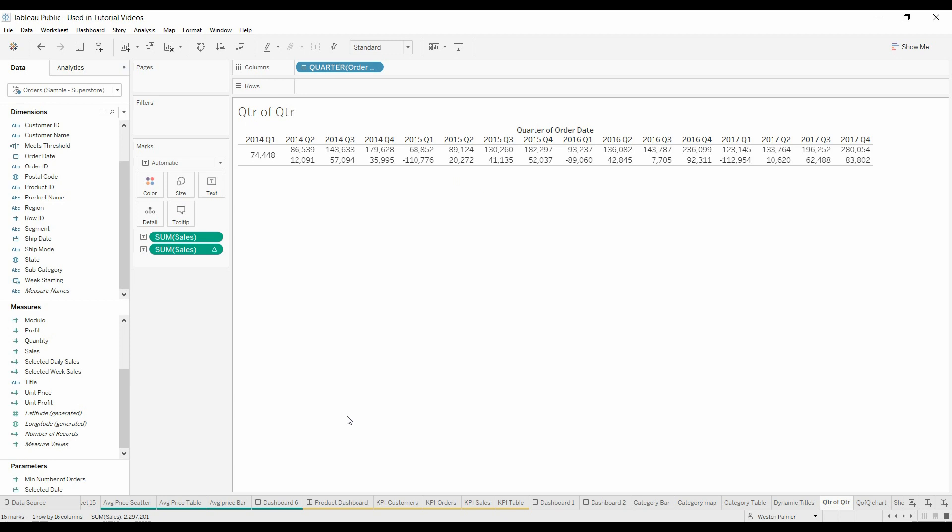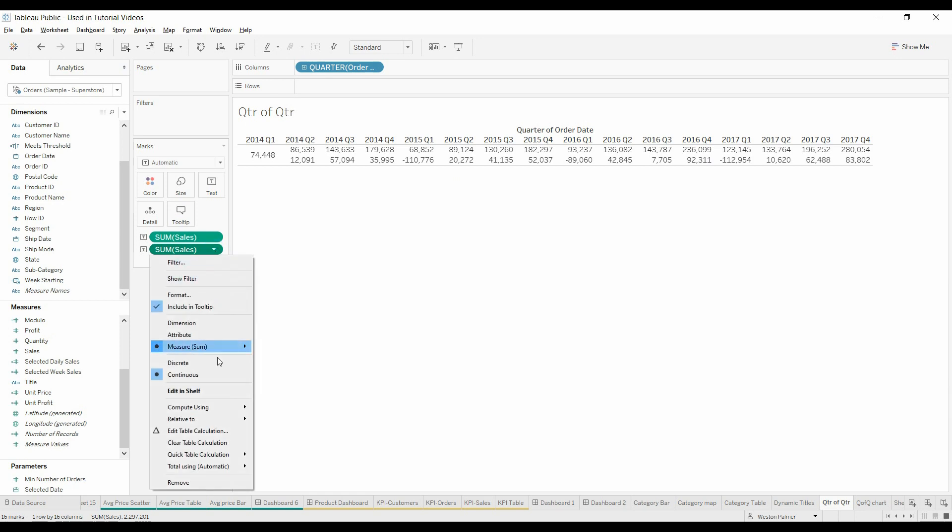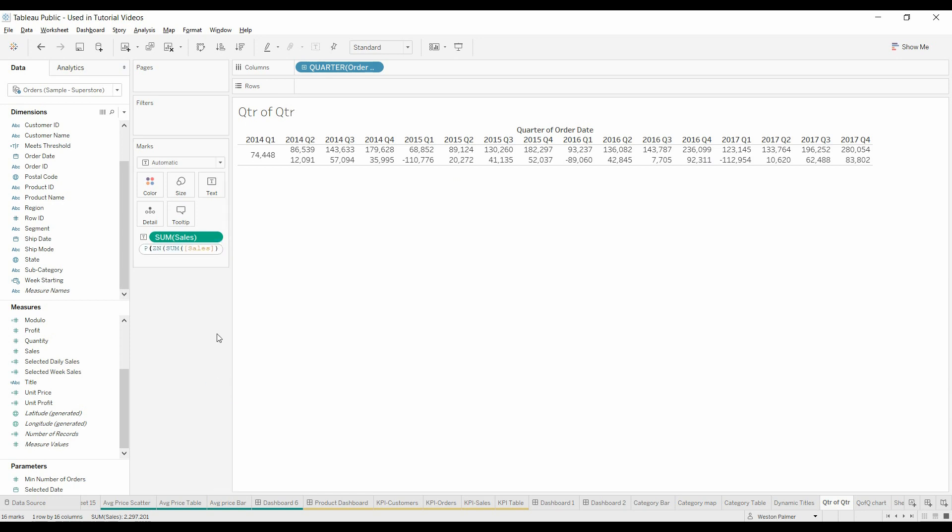If you want percent change, here's a little trick. If you come over here and edit in shelf, it'll give you what that formula is. So copy that formula.